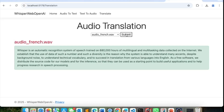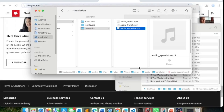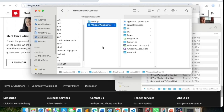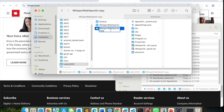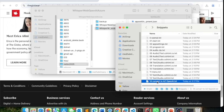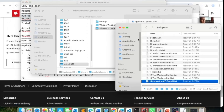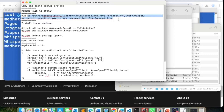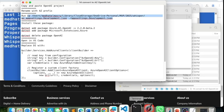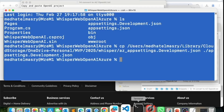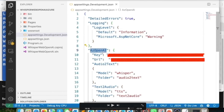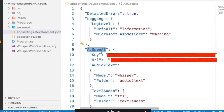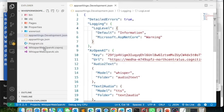Now I'm going to take what we just built and convert it to work with Azure OpenAI. I'll stop the app, copy the Whisper Web OpenAI project and rename it with 'Azure'. I copy a different app settings file with Azure-specific keys. For Azure OpenAI I need a key and an endpoint. I remove the OpenAI package and add the Azure OpenAI package instead.